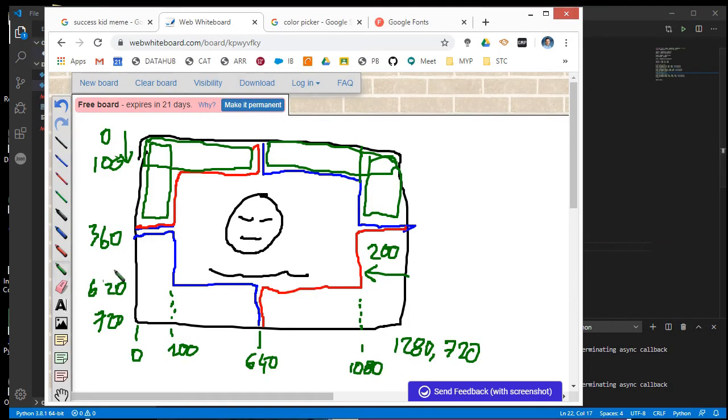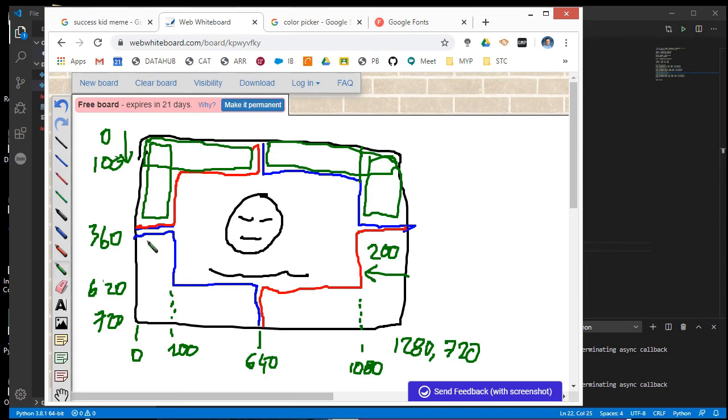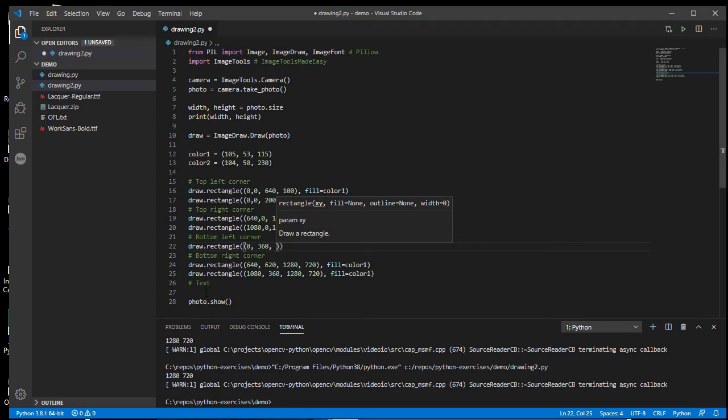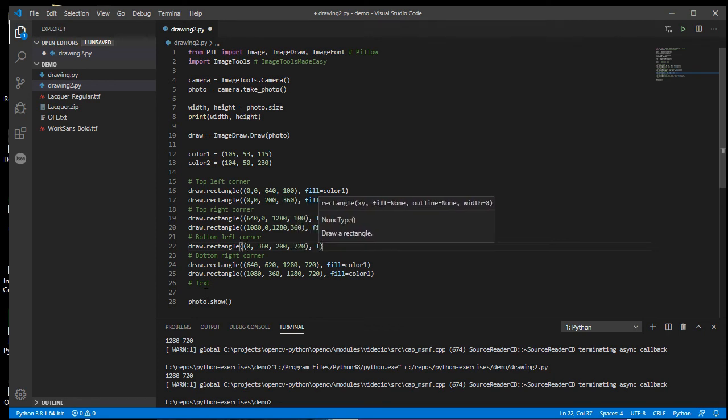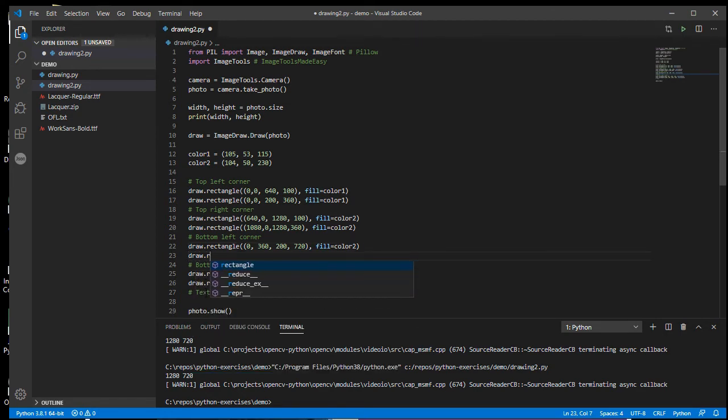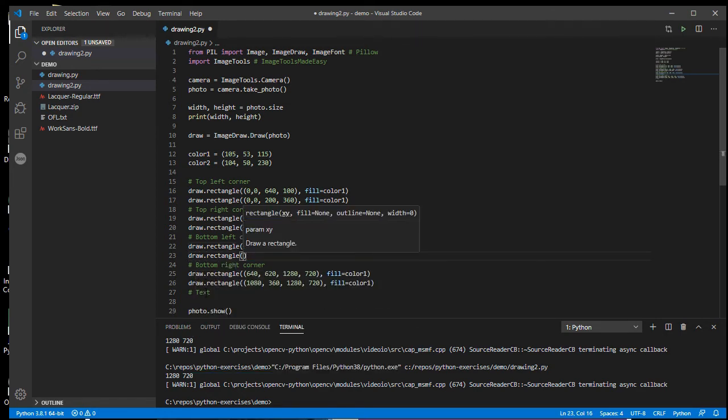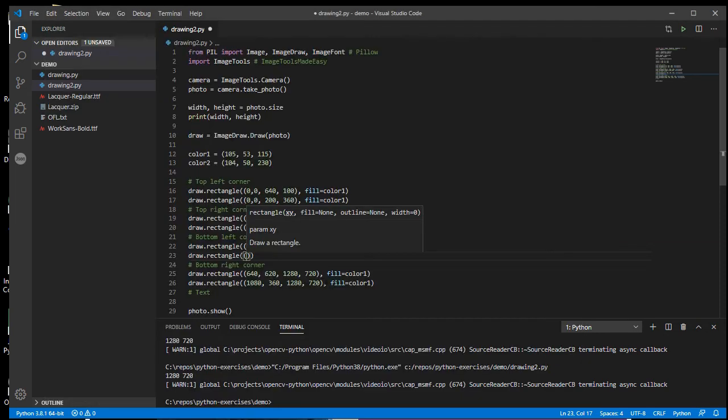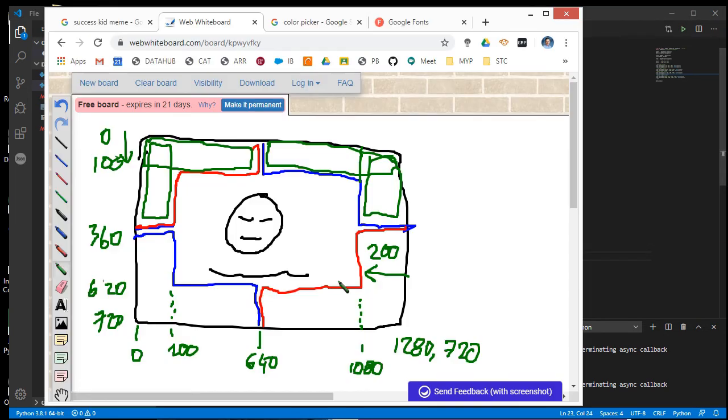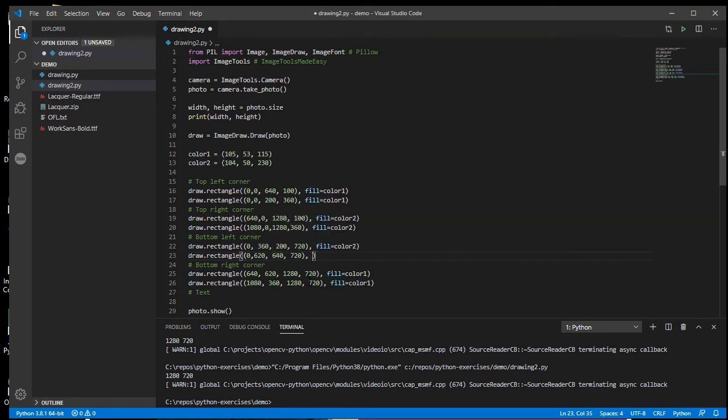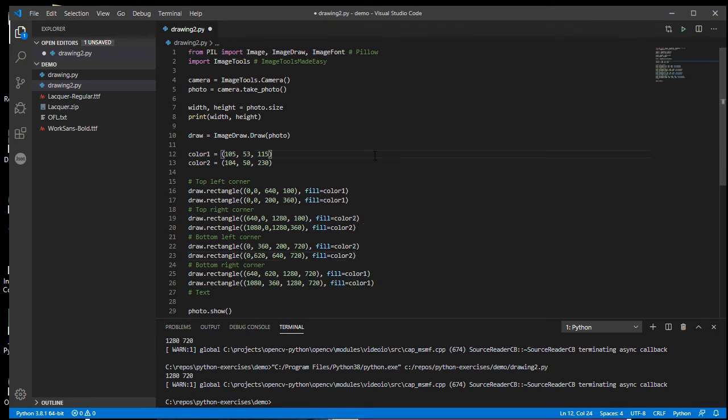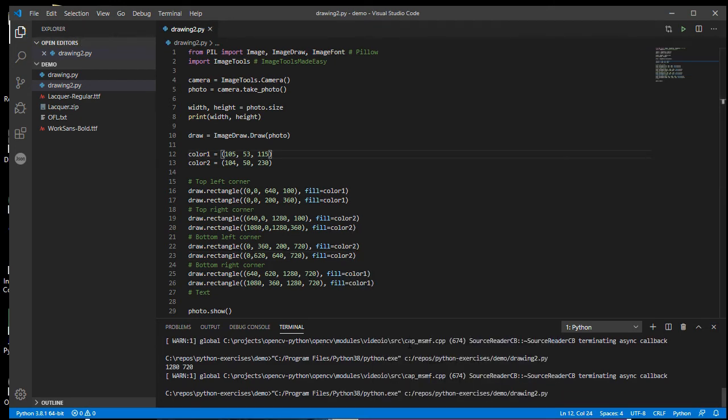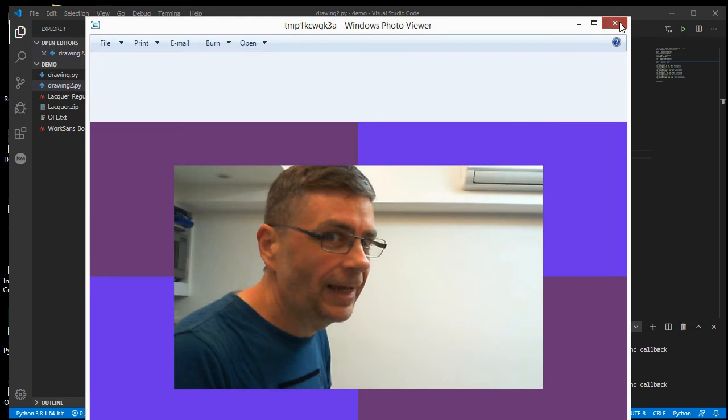All right. So the last one, X is zero, Y is 360. X is 200, Y is 720. All right. Fill equals color two. And that should give me my last rectangle. So X will be zero, Y will be 620. And then that runs through to down here. So 640, 720. Fill equals color two. And that should give me my outline shape. And now I just need my text.